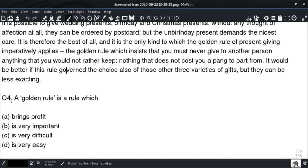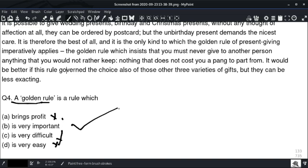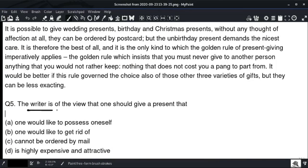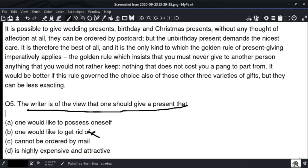The golden rule is imperative — meaning it is very important. The last question: the writer is of the view that one should give a present that one would like to possess oneself — it should be special, something that costs you a pang to part from. So the answer is option A: one would like to possess oneself.